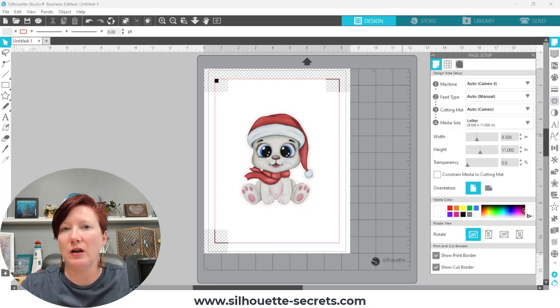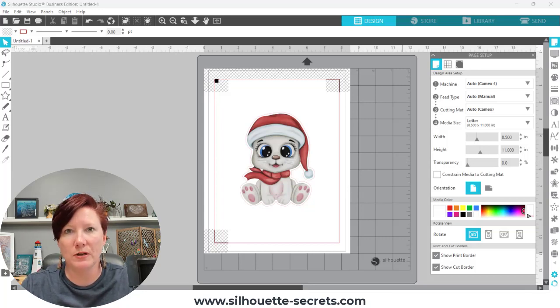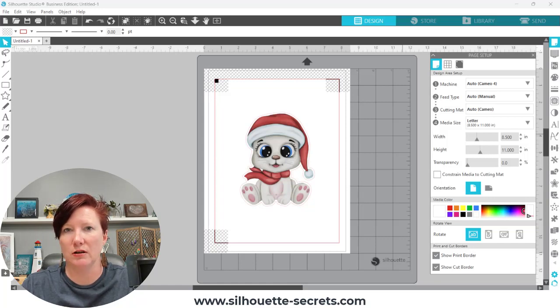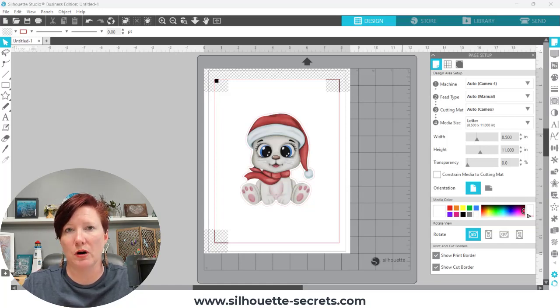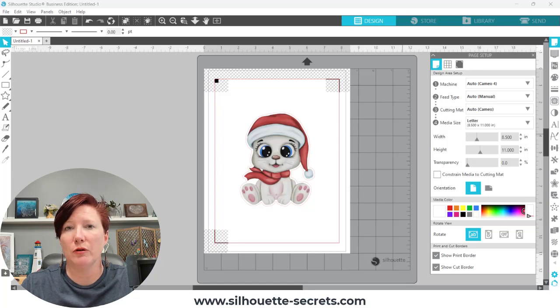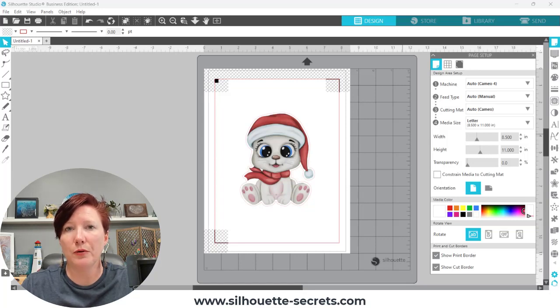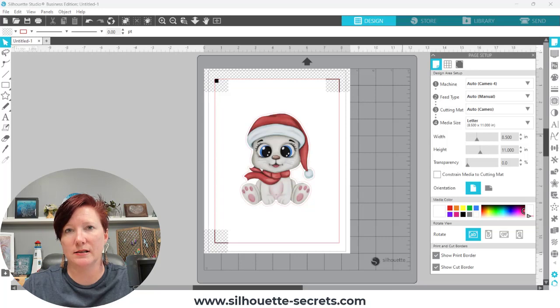I have been noticing with all machine users, not just Silhouette, but all across the board, that we're seeing reports of the print not being the accurate size.